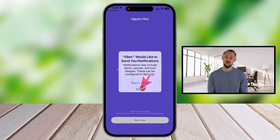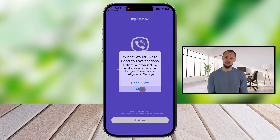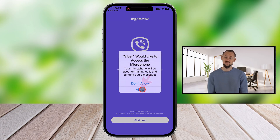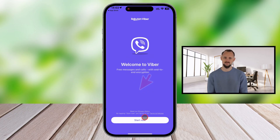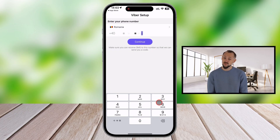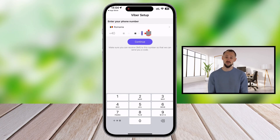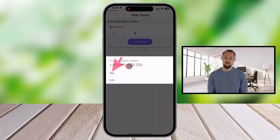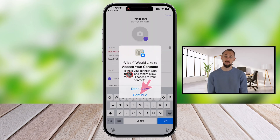Allow Viber to send you notifications — this is important if you do not want to lose messages. Tap OK to allow Viber to access the microphone, then tap Start Now. When you set up Viber on a new iPhone, log in using the same phone number you used previously to restore the messages. Select the country and write your phone number. Use the correct phone number, as you will receive a message with a code. Tap on the Continue button.